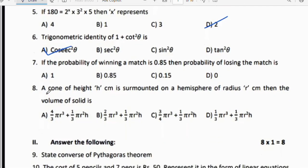Seventh question: If the probability of winning a match is 0.85, then the probability of losing the match is 1 − 0.85 = 0.15. So option C is the right answer.